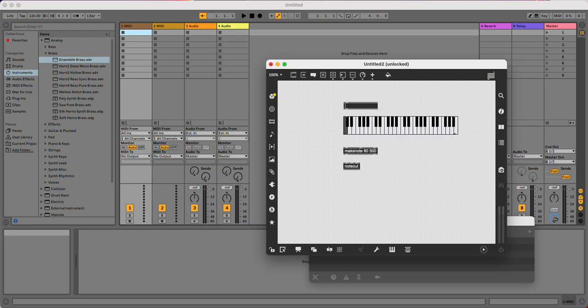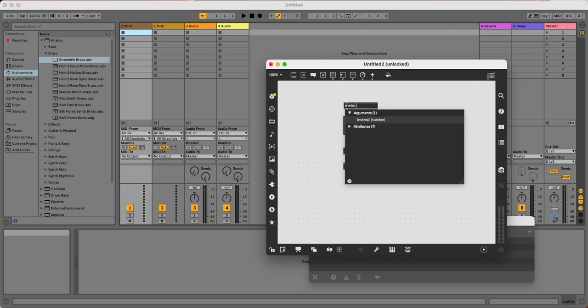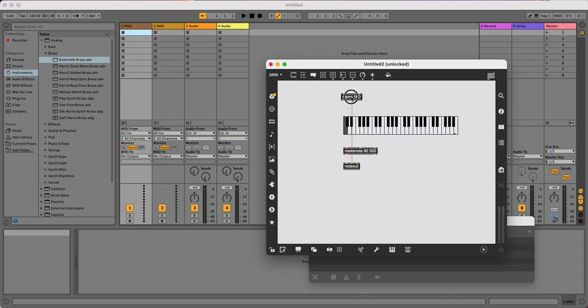And we're just going to generate some random notes. Let's do one every half a second.